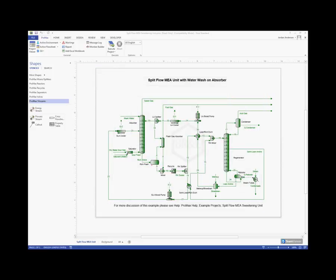The amine analysis allows us to calculate the loadings of our CO2 and our H2S in any stream that we have that contains an amine.